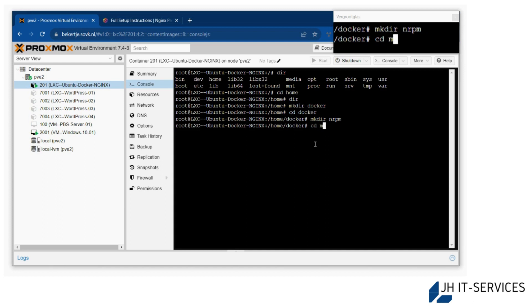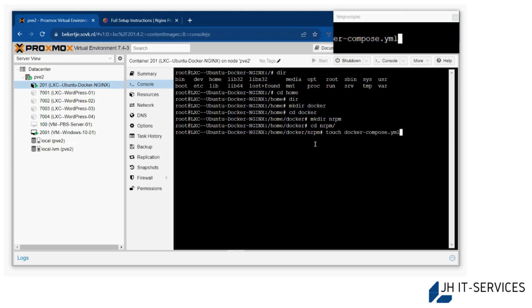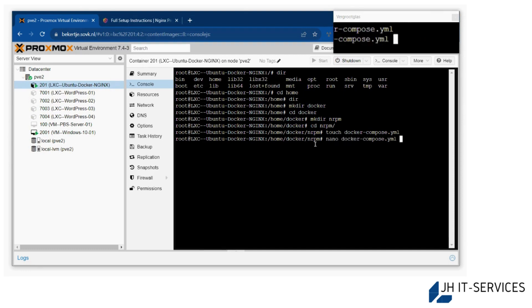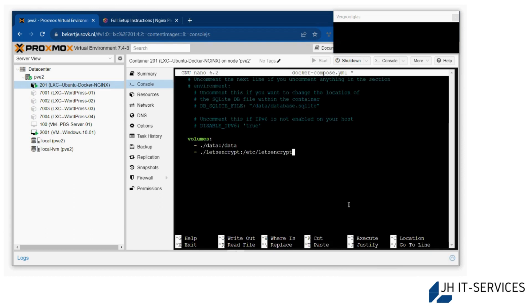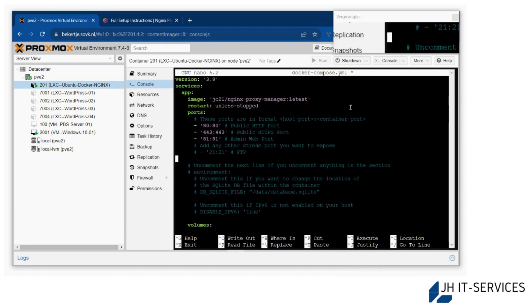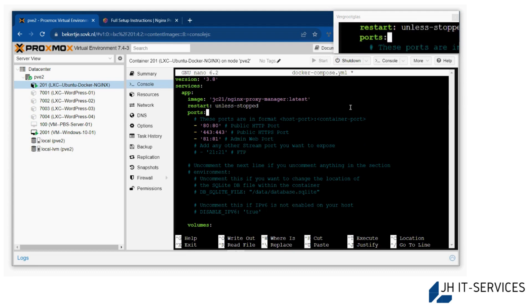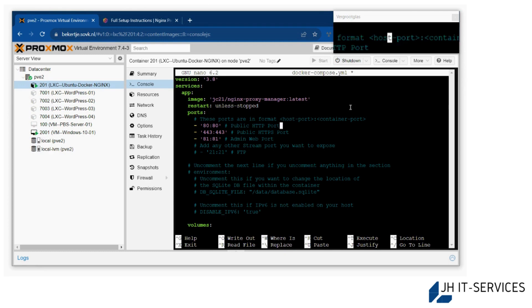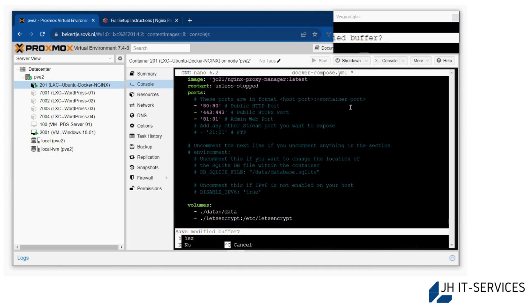I'll call this NRPM, nginx reverse proxy manager. I'll CD into this and then make a new docker-compose file. Then I'll edit this file and paste some information. This is the things we need, so let's save this.